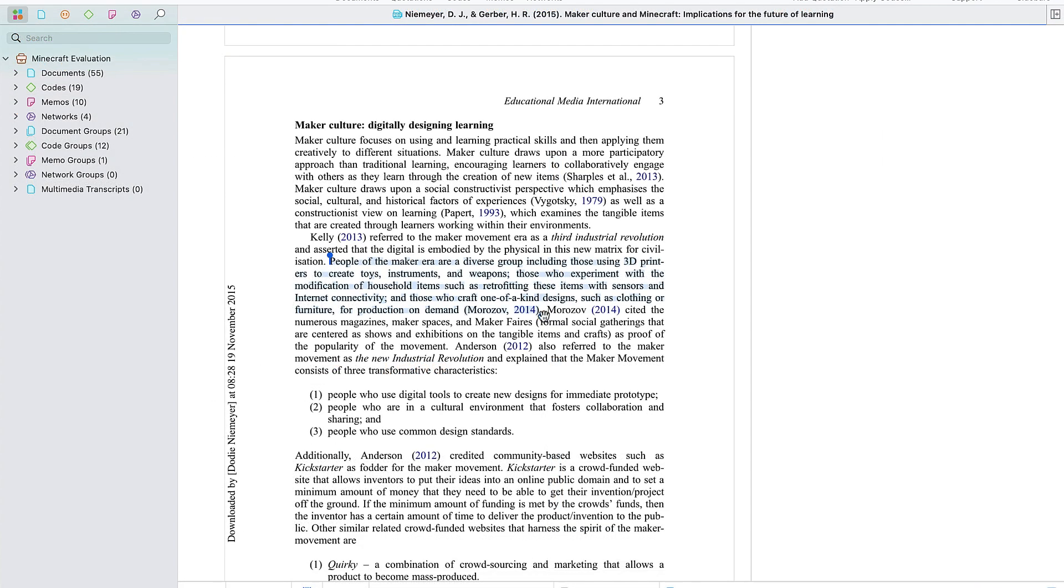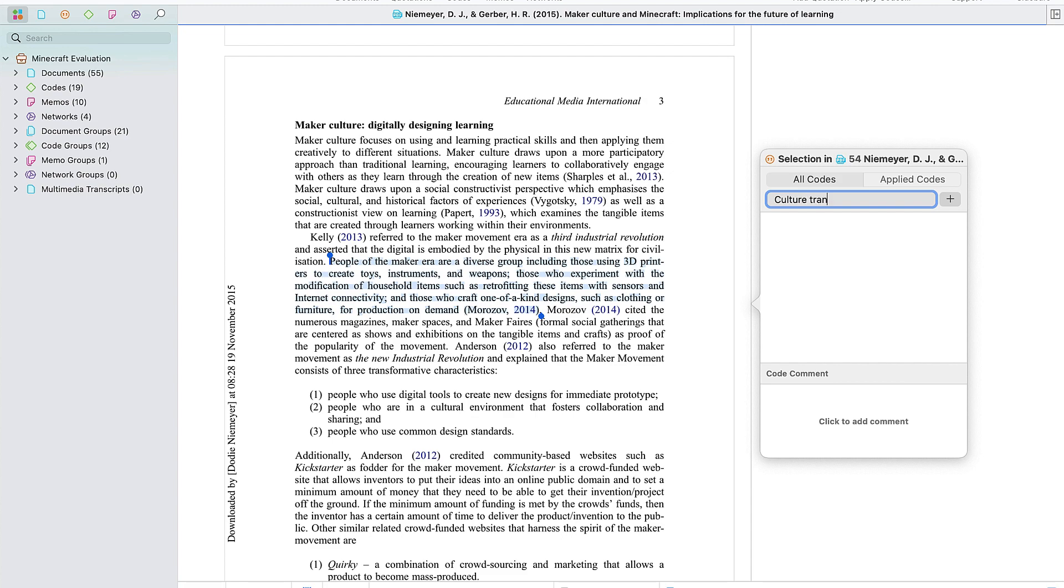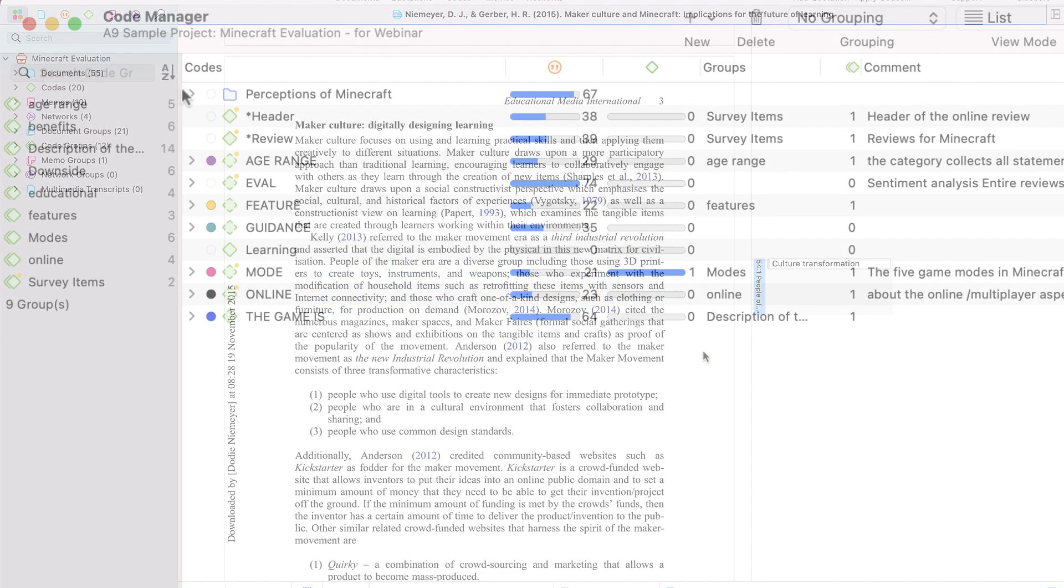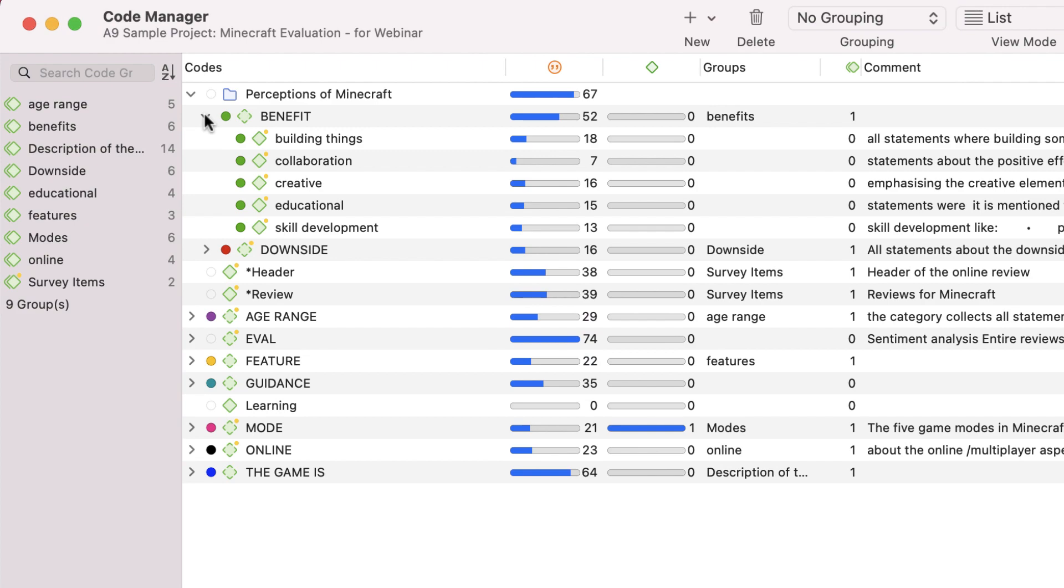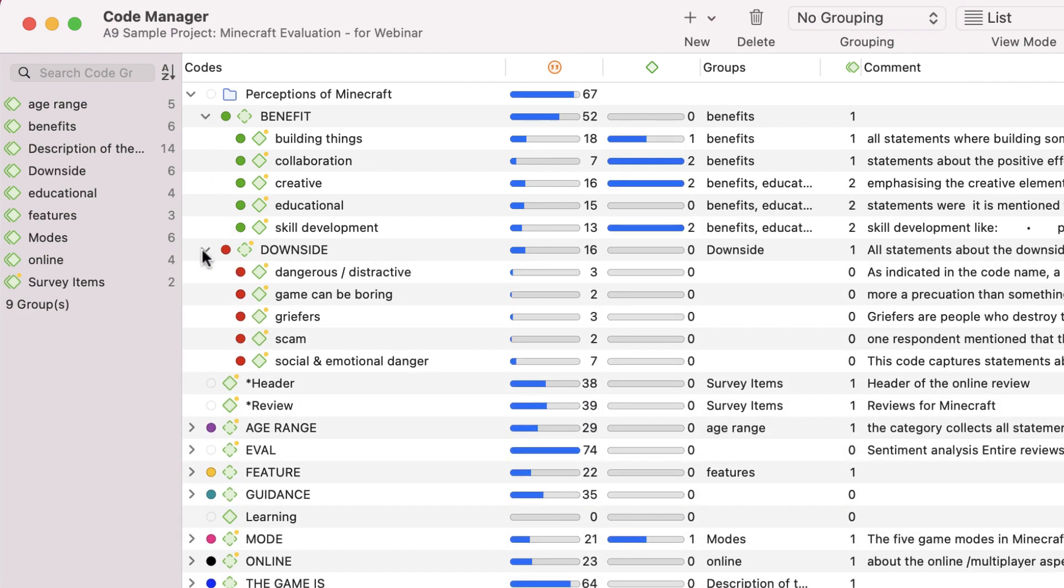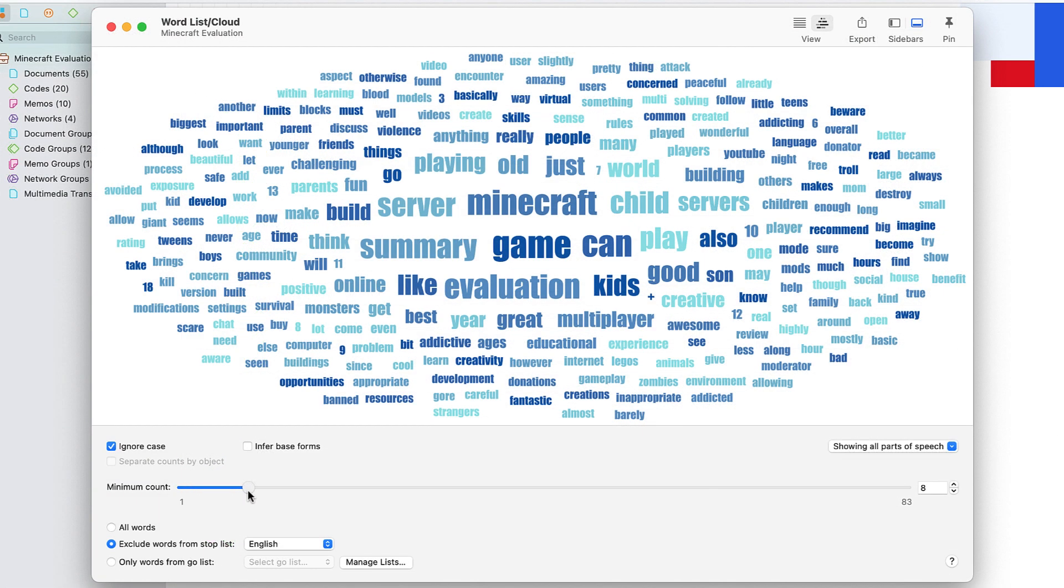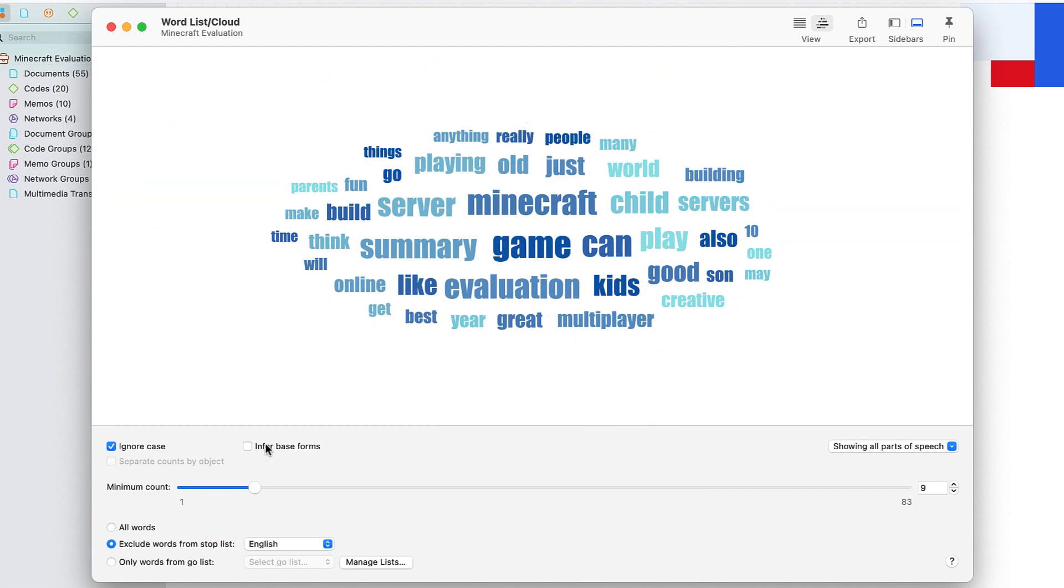Highlight relevant segments of data and attach codes and memos. Organize your codes into a clear hierarchical system. Conduct content analyses to explore your data and even analyze different parts of speech.